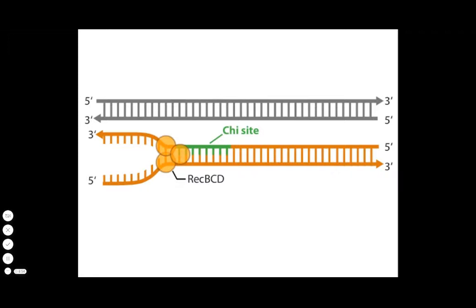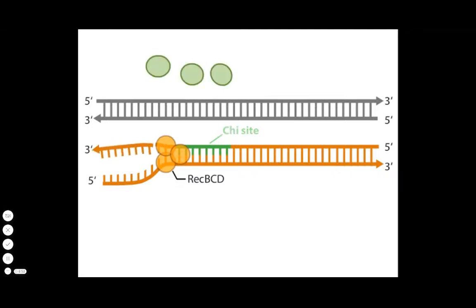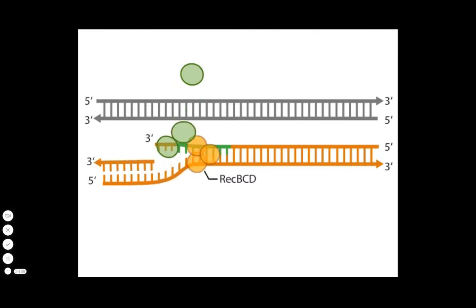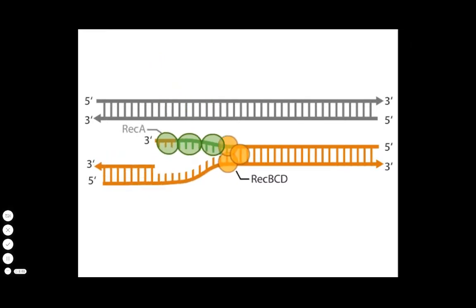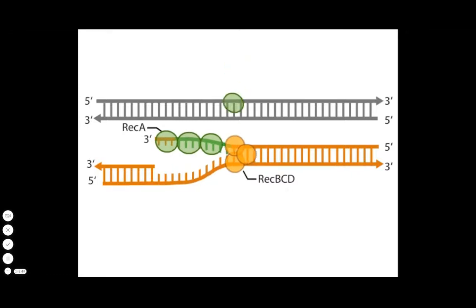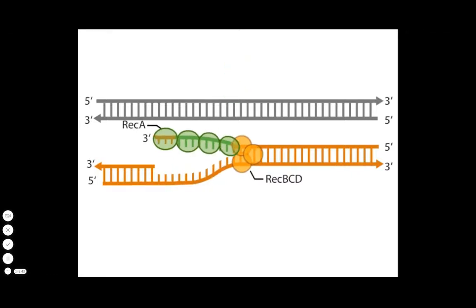The complex then nicks the DNA and continues unwinding as it loads a protein called REC-A onto the 3' tail of the single-stranded DNA. The REC-A covered DNA strand is called a REC-A filament.